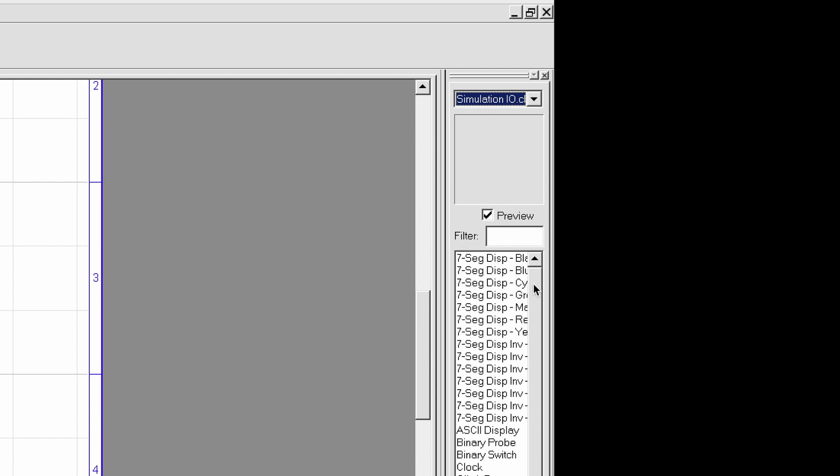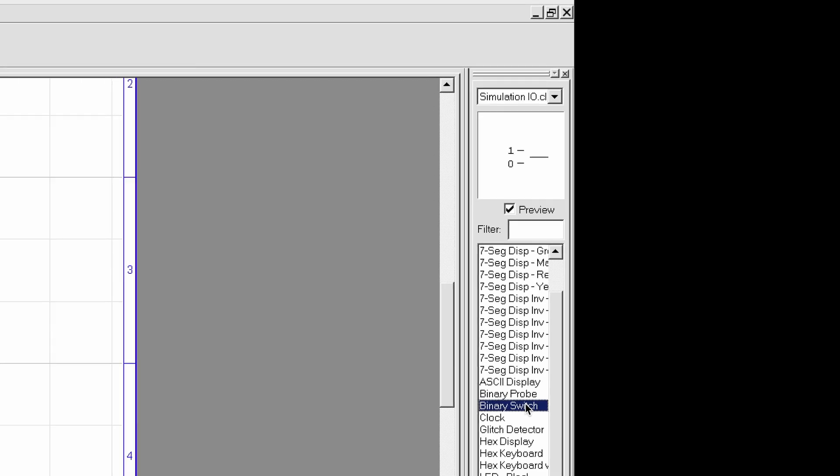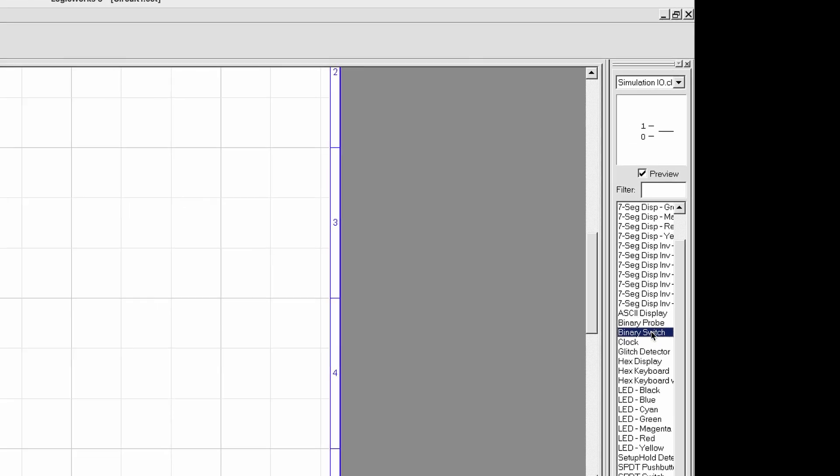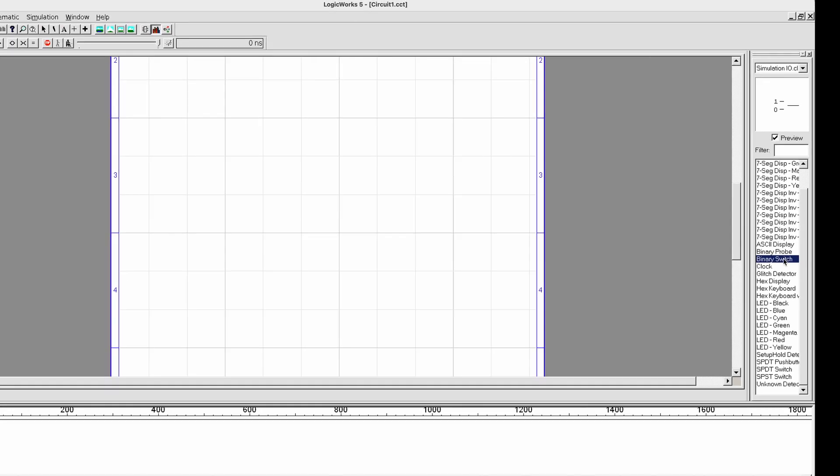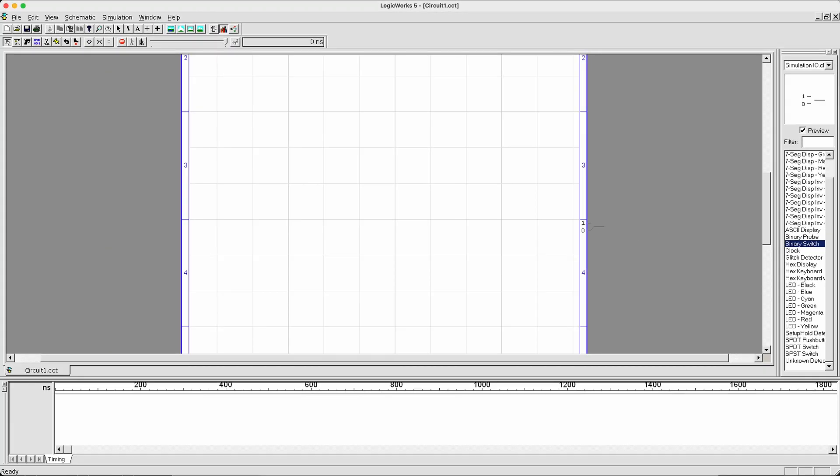For our input, we'll be using something called the Binary Switch. I double-click Binary Switch and then my mouse has turned into the shape of a binary switch. I can place it on the drawing board by single-clicking, like this.